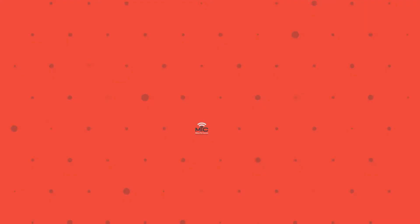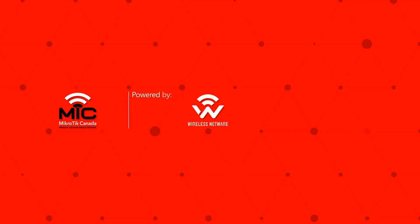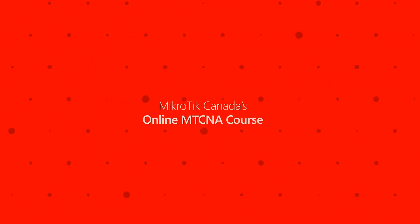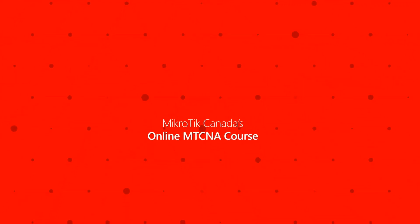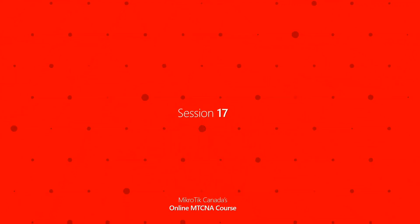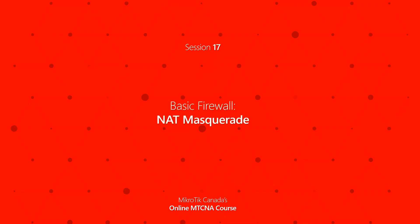Hello everyone, we're back with another session of our MTCNA tutorials. Welcome to episode 17, in which we'll be talking about the NAT masquerade feature in RouterOS as another solution to tackle this connection between IP addresses.